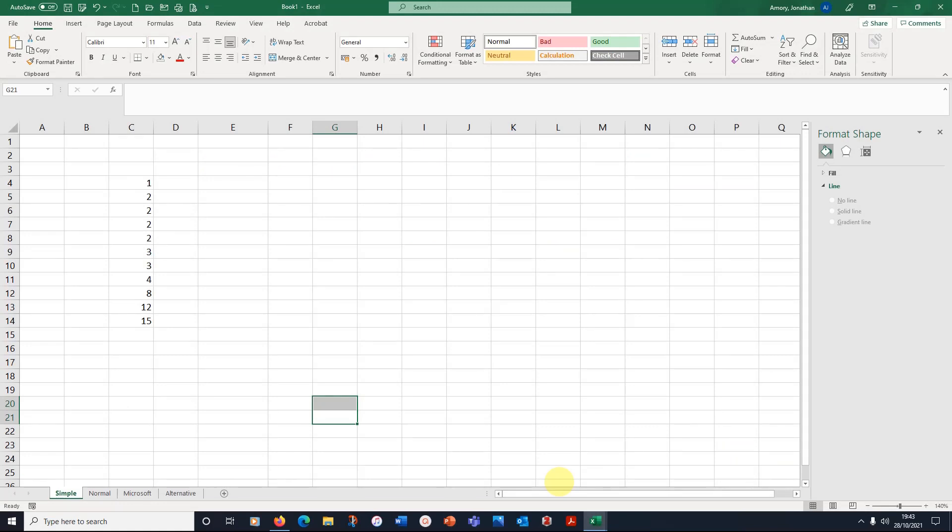Hello and welcome to this video. We're going to look at how we create box and whisker plots in Excel 365.